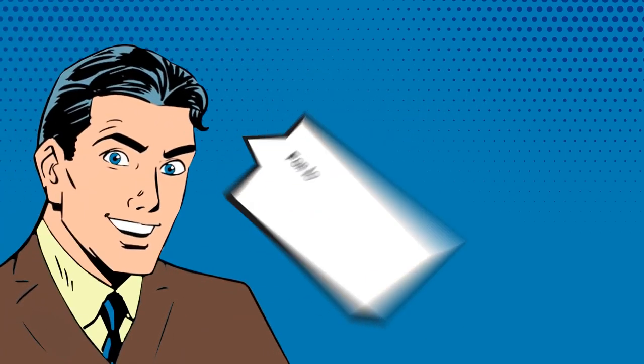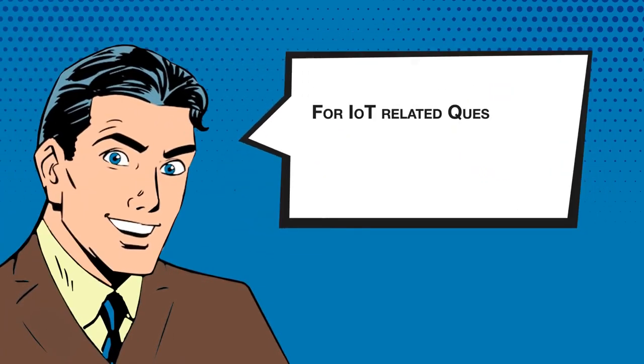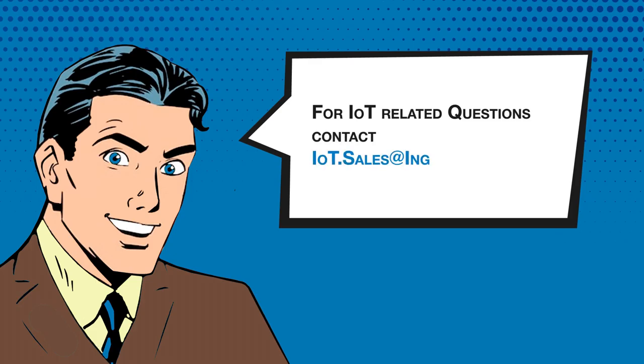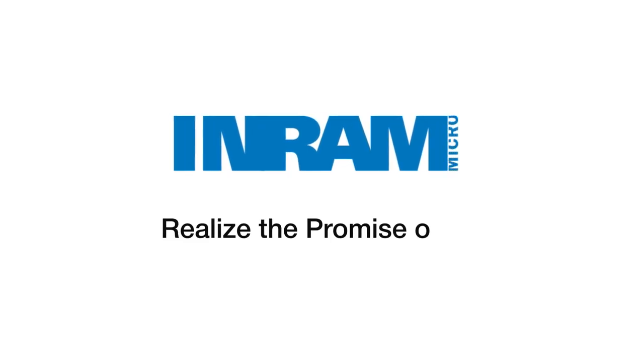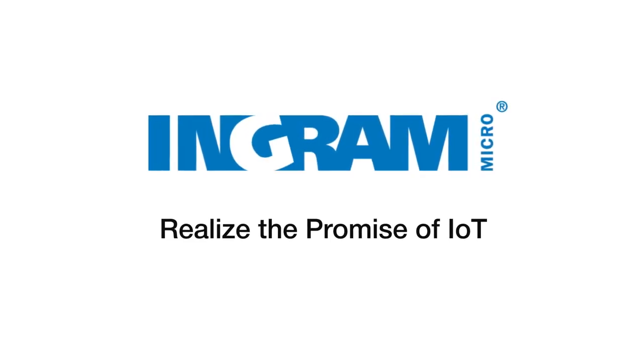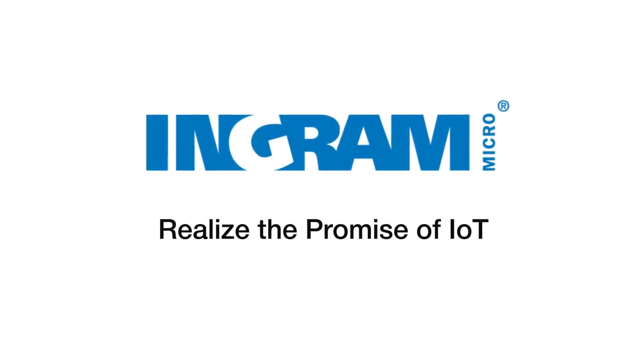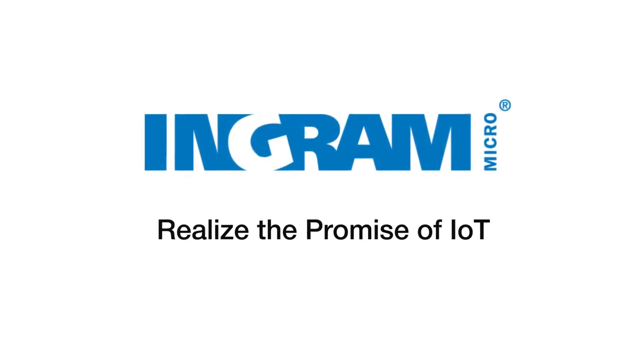For IoT-related questions, contact iot.sales@ingrammicro.com. Define IoT in your own terms. For Ingram Micro Canada IoT, I'm Mark Saltzman.